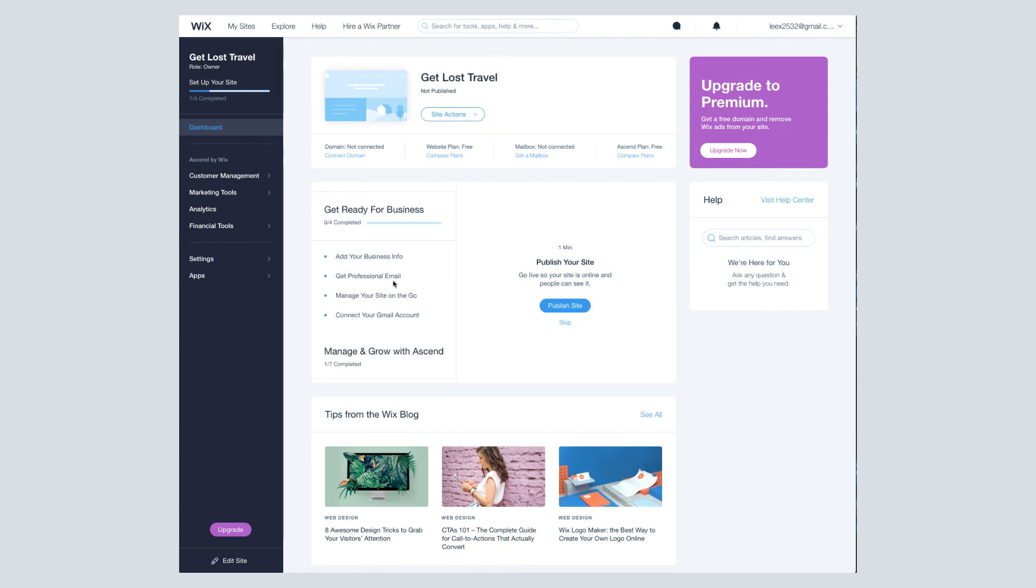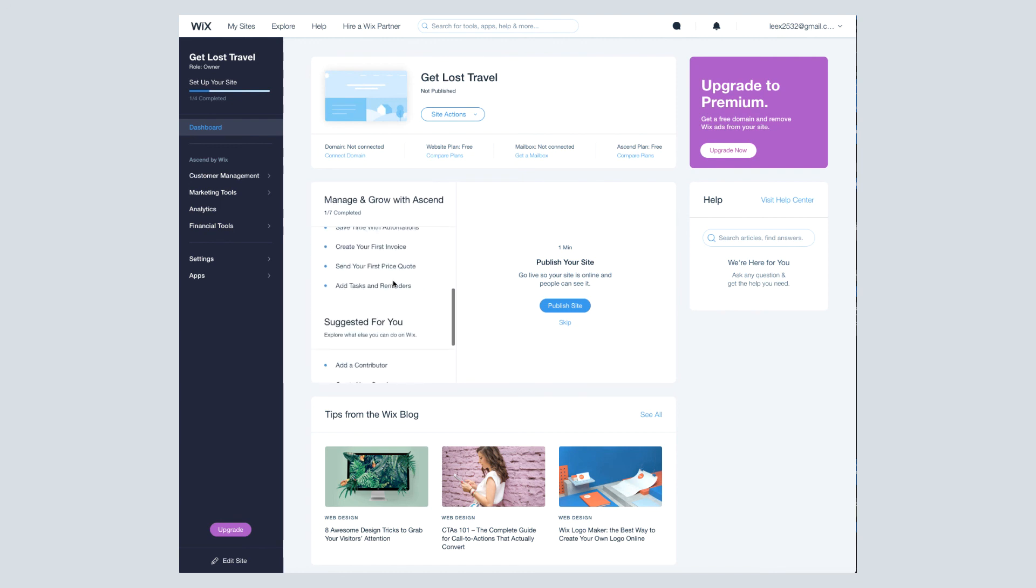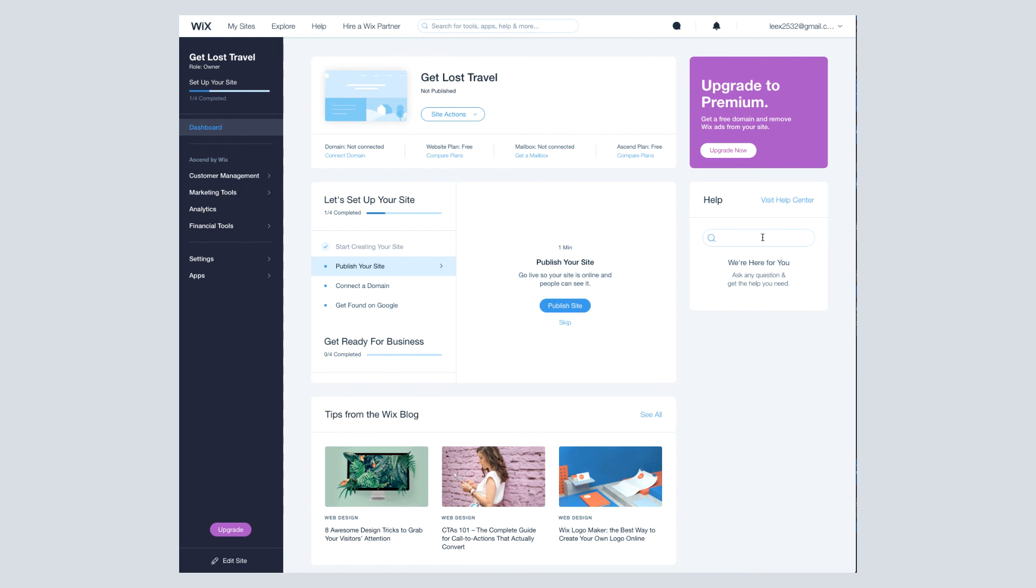Wix also has a very robust help area, so I would highly recommend utilizing their help center. Search for any topic tutorials that you're looking for, and it'll really give you a rabbit hole of information to go down.